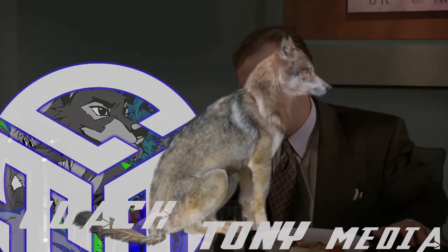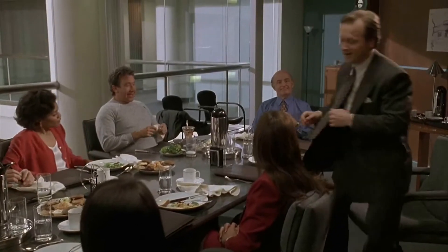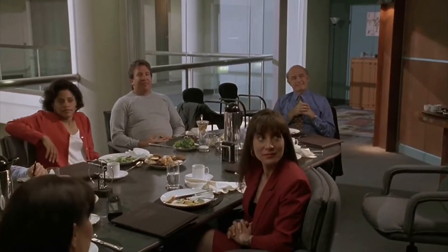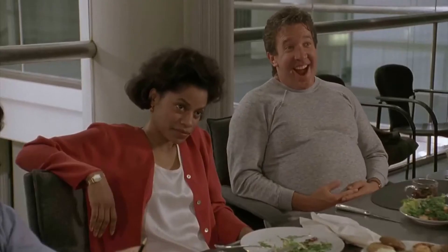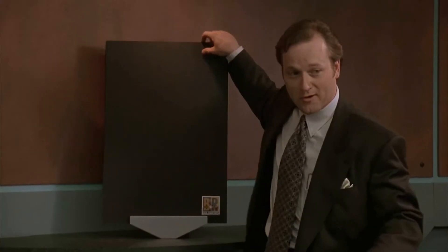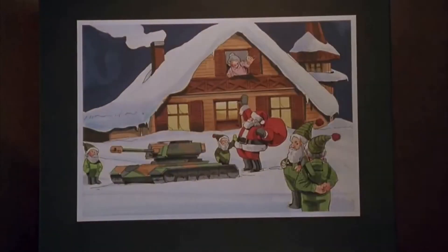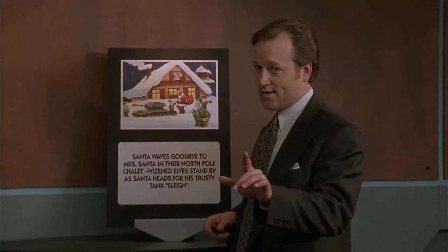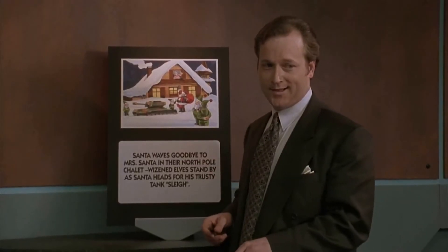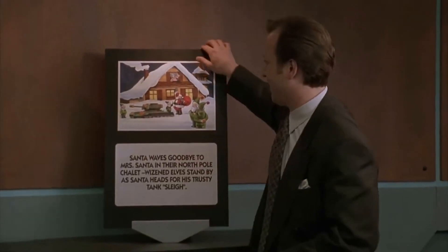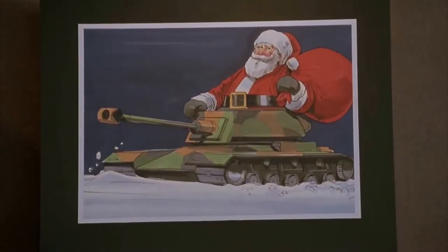Okay, now remember, this is just a storyboard, but here is our preliminary total tank TV spot. Now we've got Santa, he's up in the North Pole getting ready for Christmas. Oh no, can we continue here? Now this year Santa's not going out in a sleigh, this time he's going total tank.